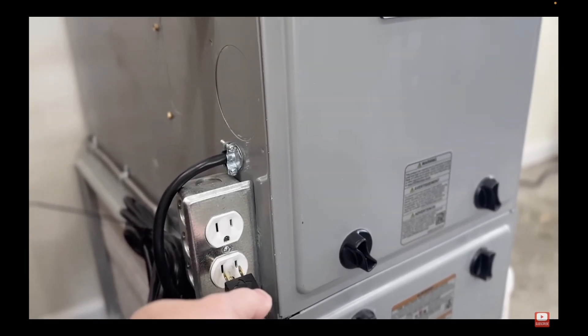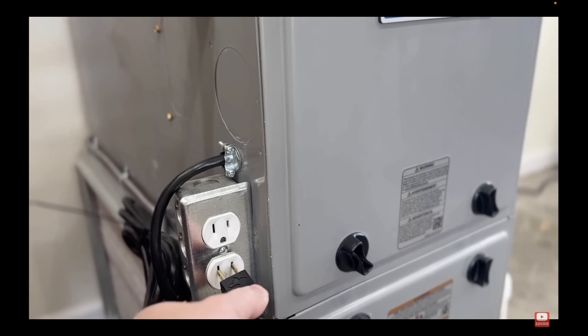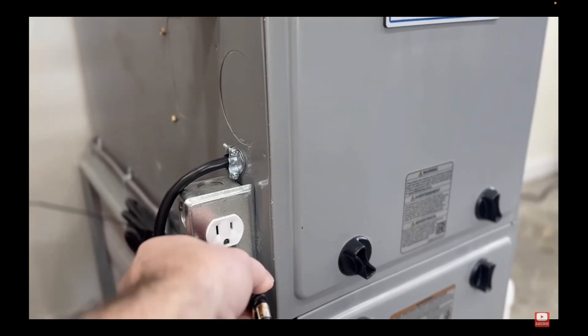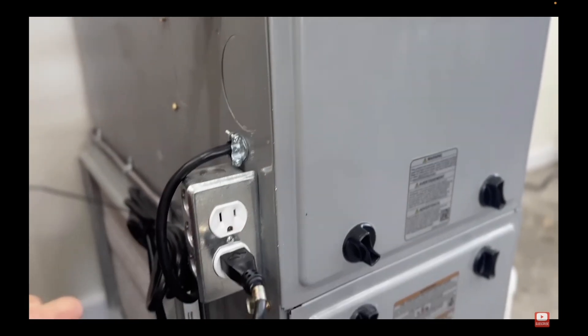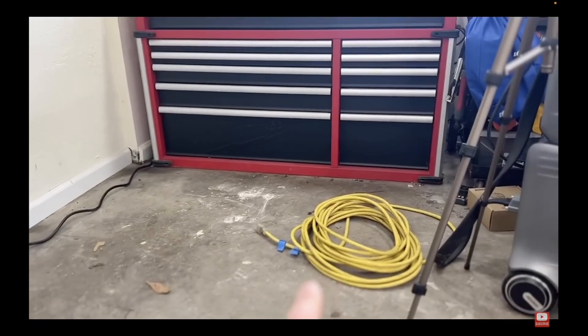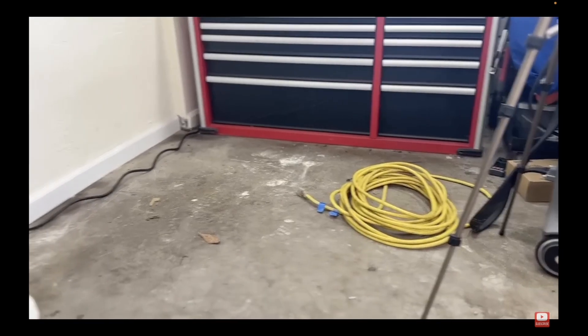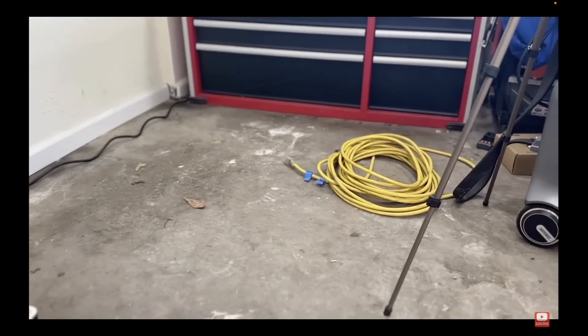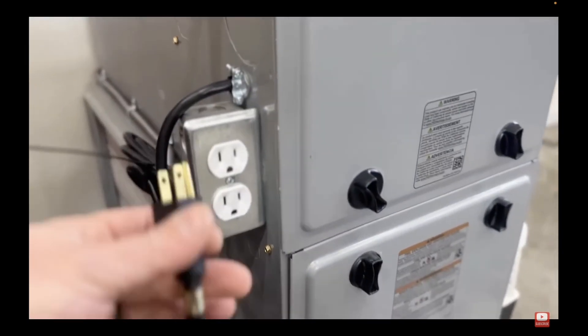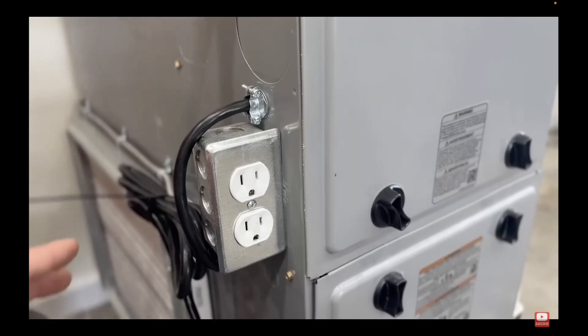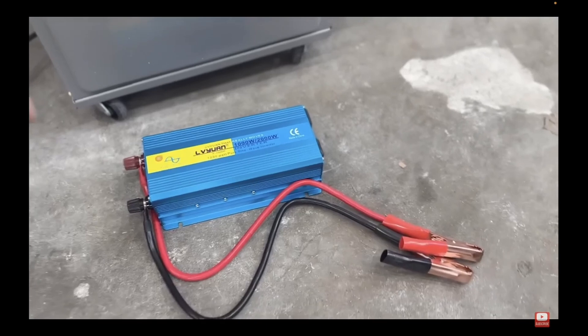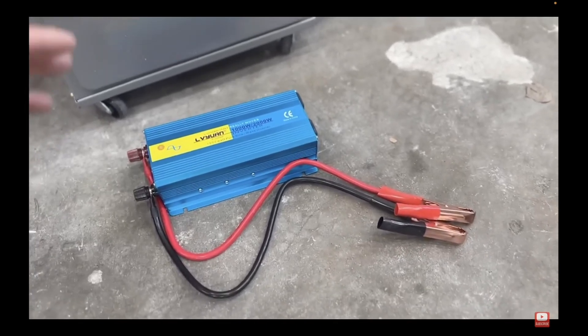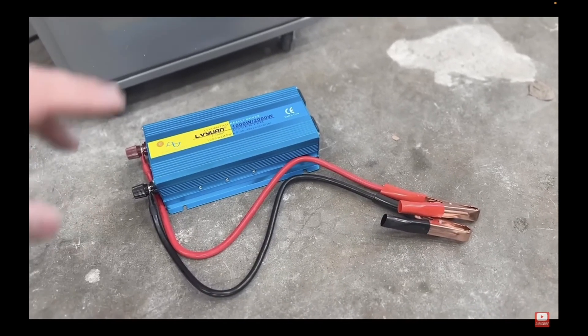Once you've got your pigtail outlet ready, the next step is to connect it to an extension cord. Here's a pro tip. Use a 12-gauge extension cord because it matches the gauge of your furnace wire. Safety first, right?